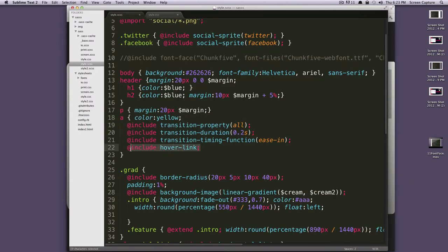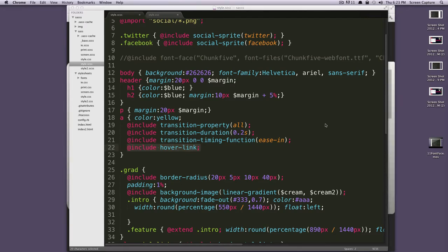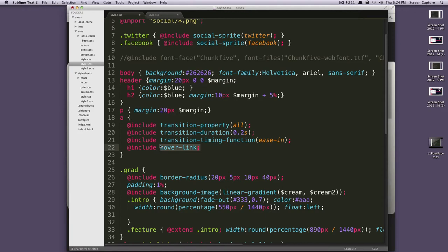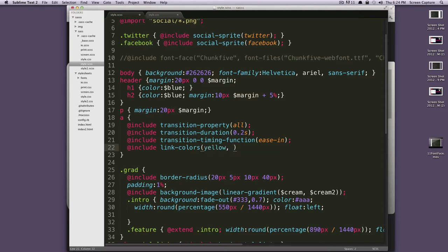Well, let's show you one more for links. And this one allows you to specify your link's normal, hover, active, visited, and focus states in that order. So, if we get rid of this color yellow, because we're going to be specifying our color here. If we say include link-colors, and then in parentheses, we're going to put our colors. So, first state is the normal state. We want this to be yellow. Now comma.